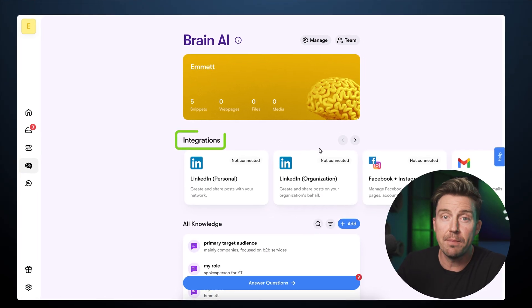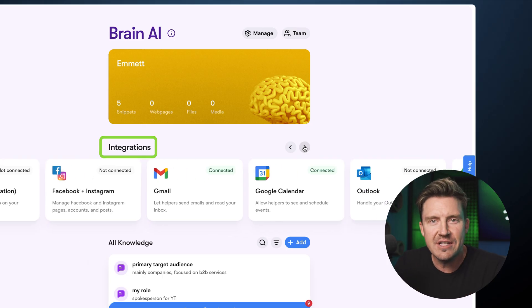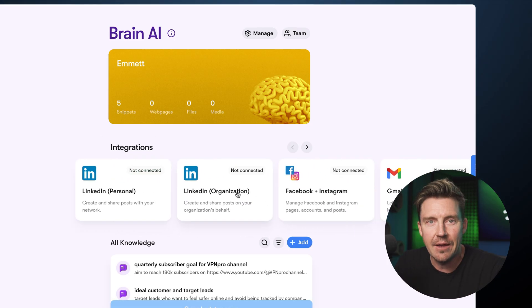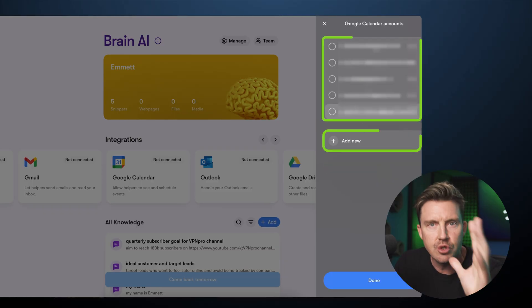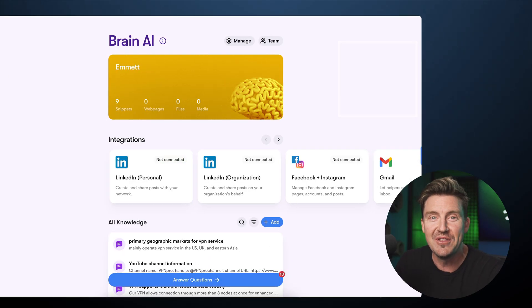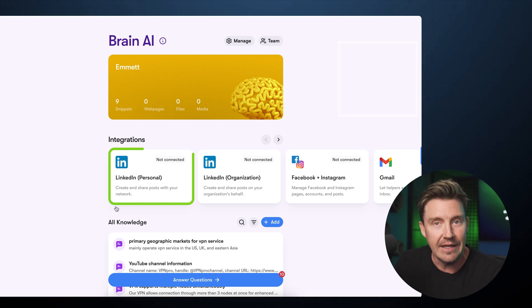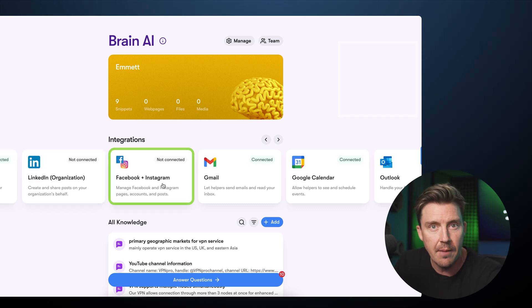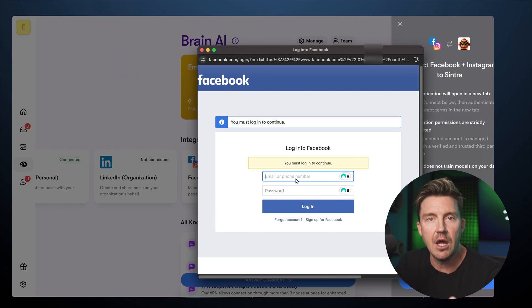So next in this Cintra AI tutorial, let me show you how integrations work — it's one of the main Cintra perks, as it's all about where those agents can go. Just look at all these possible integrations. Connecting them is really simple. I'll start with Google Calendar — just choose an email or add a new one. For this project, I also want social tools, so I'll add LinkedIn, Facebook, and Instagram. To add socials, I just log in through a pop-up window and the rest is done automatically.